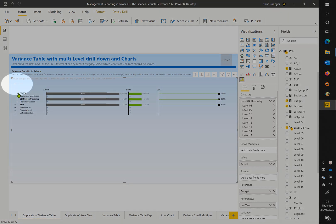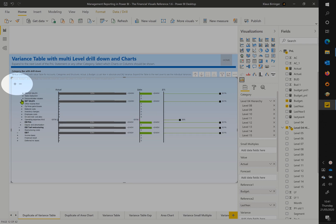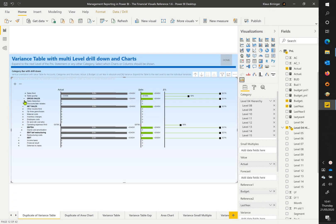You can either expand a full level with the big plus and minus symbols on the right top, or drill down a single node by clicking on the small plus and minus symbols.